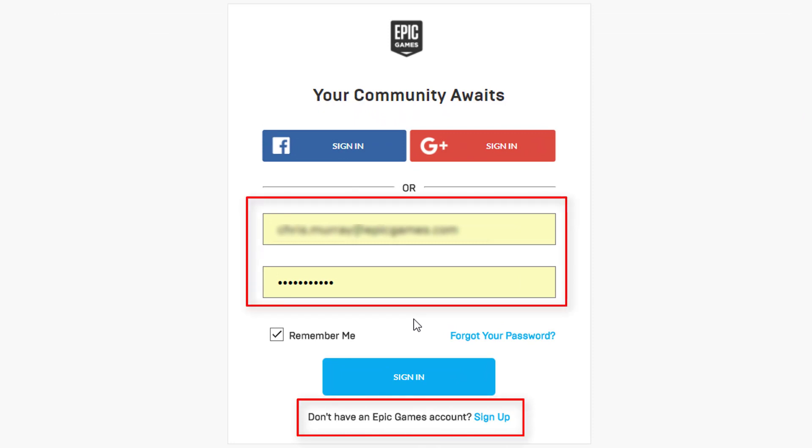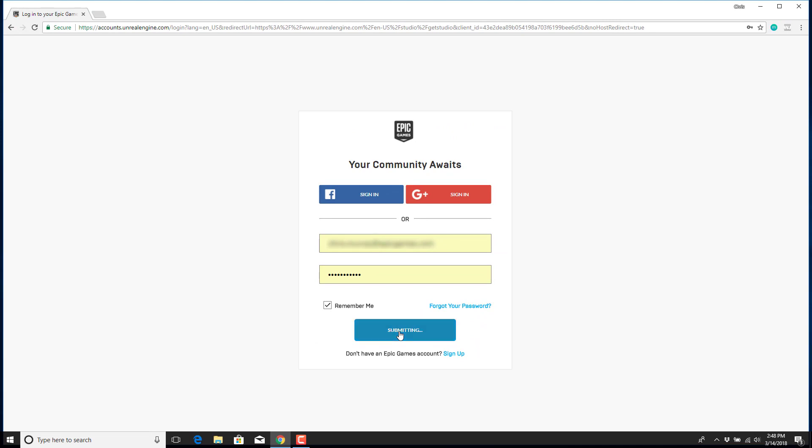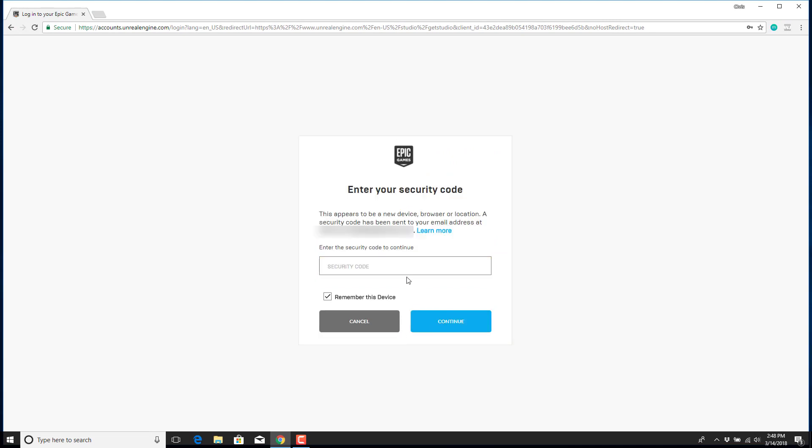Otherwise, just log in with your Epic credentials. You may be asked for a security code if this is the first time you're installing Unreal Studio on a new device.